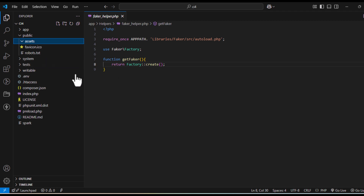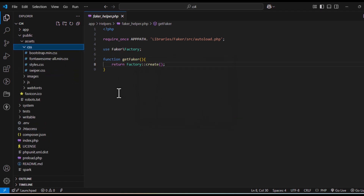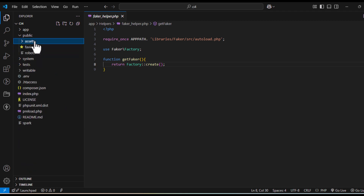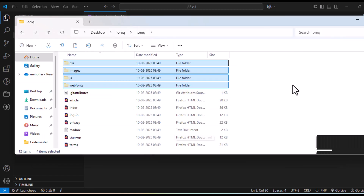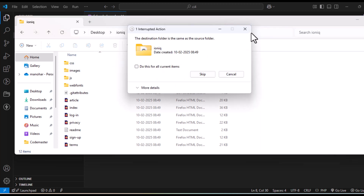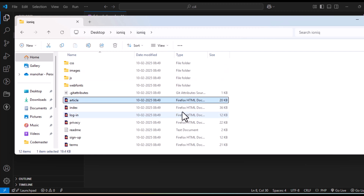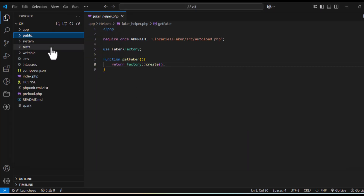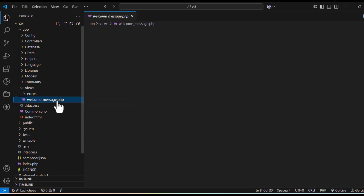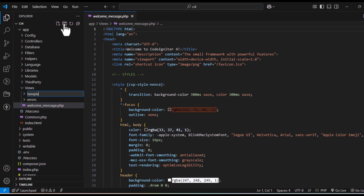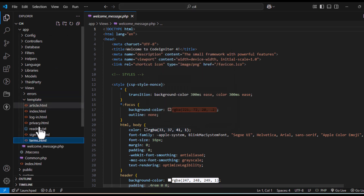Since we have created an assets folder, we'll paste everything inside it. All the files have been pasted into public. Now refresh — it's just copied over, no problem. Now you have all these pages. Cut them from here, then go to your app/views folder. You have 'welcome' already. Now we will create one folder named 'template' and paste all the files inside it.